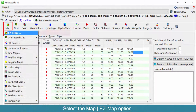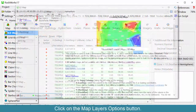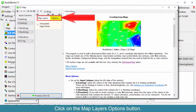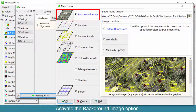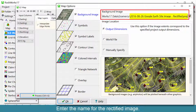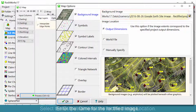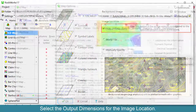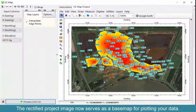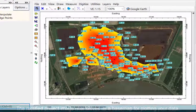Select the Map Easy Map option. Click on the Map Layers Options button. Activate the Background Image option. Enter the name for the rectified image. Select the Output Dimensions for the image location. The rectified project image now serves as a base map for plotting all your data.